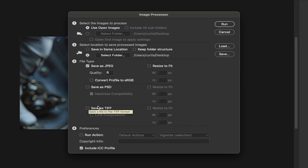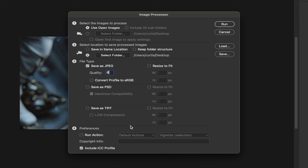Finally, it's very simple. You can adjust the quality. I believe it goes right now between 1 and 12, so I've selected 6, which is a nice quality. And you can also save it as a PSD or as a TIFF if you want to. And lastly, you can run an action because this is like a batch process.